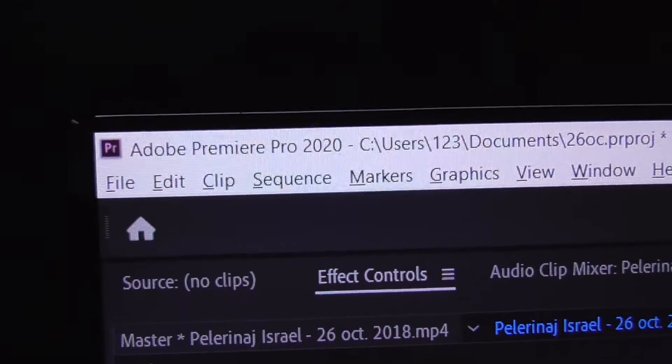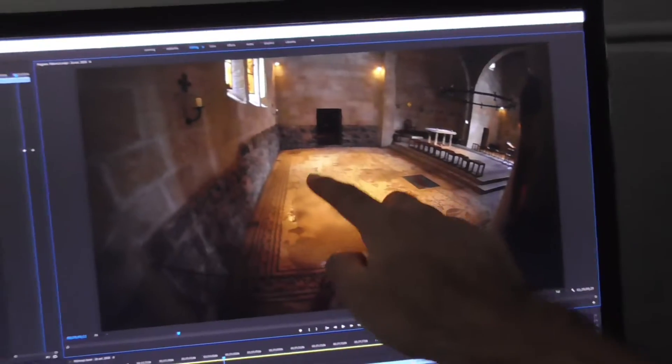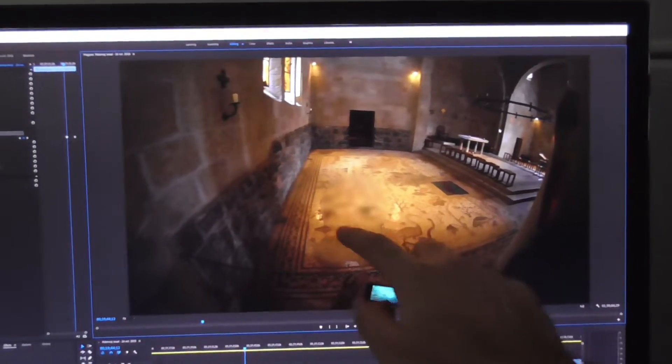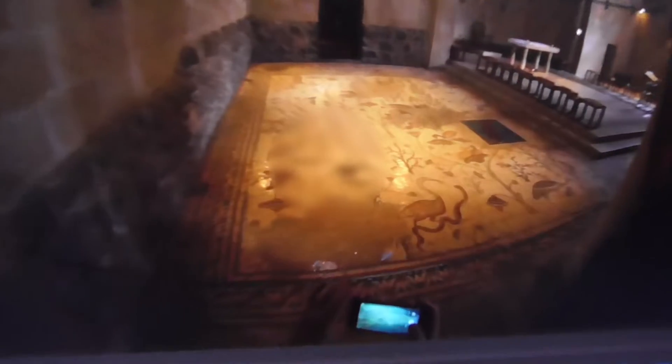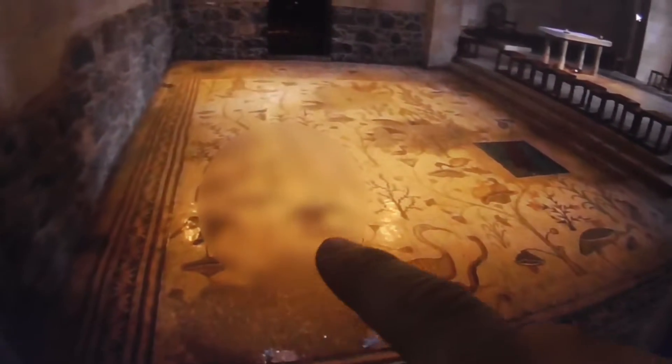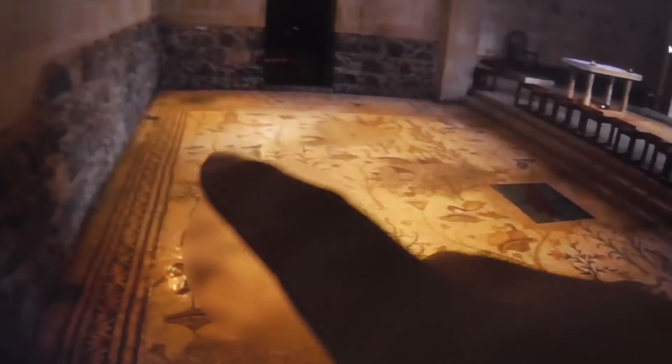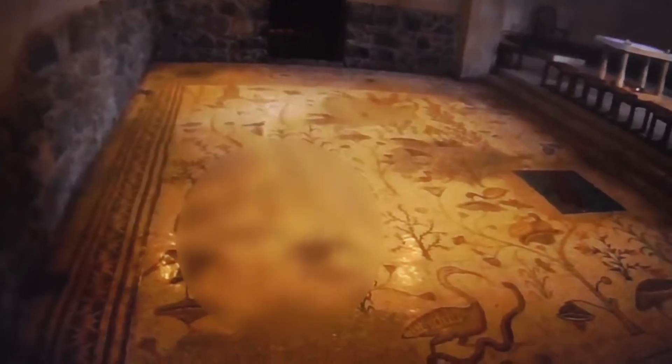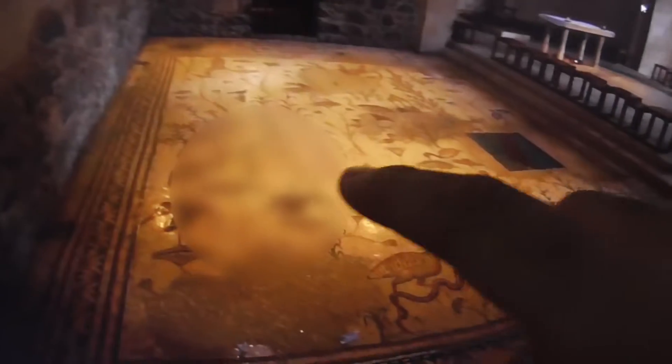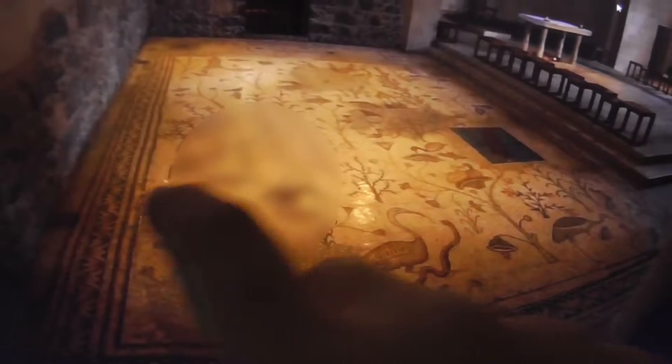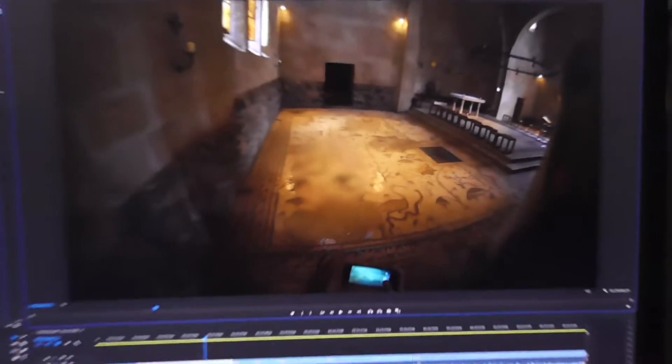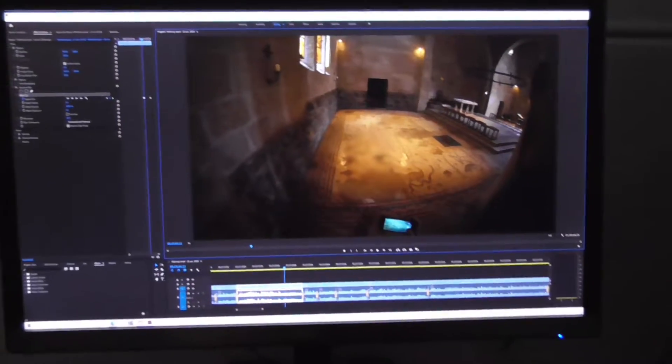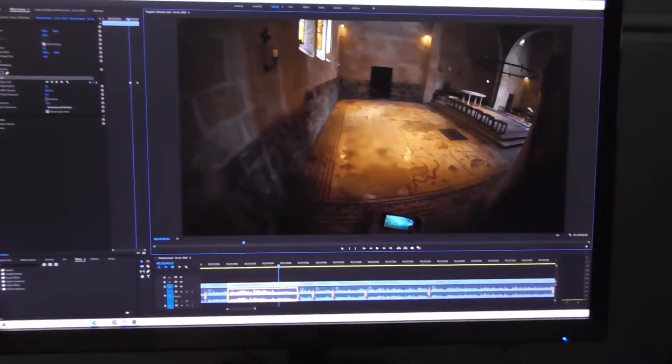So this is Adobe Premiere Pro 2020. I added a blur here and the problem is that the blue edges are not visible, so I cannot manipulate the edges, make it smaller or larger. So to fix this problem we have two methods.